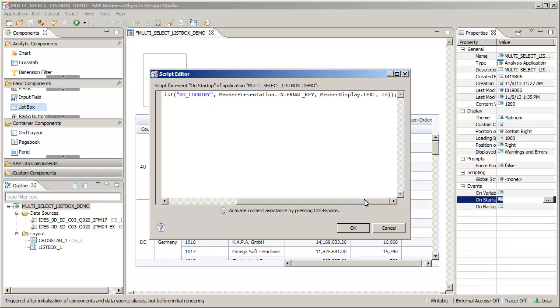Each member value is represented by the key for the country dimension and is displayed as text. Only the first 20 members are retrieved and displayed.